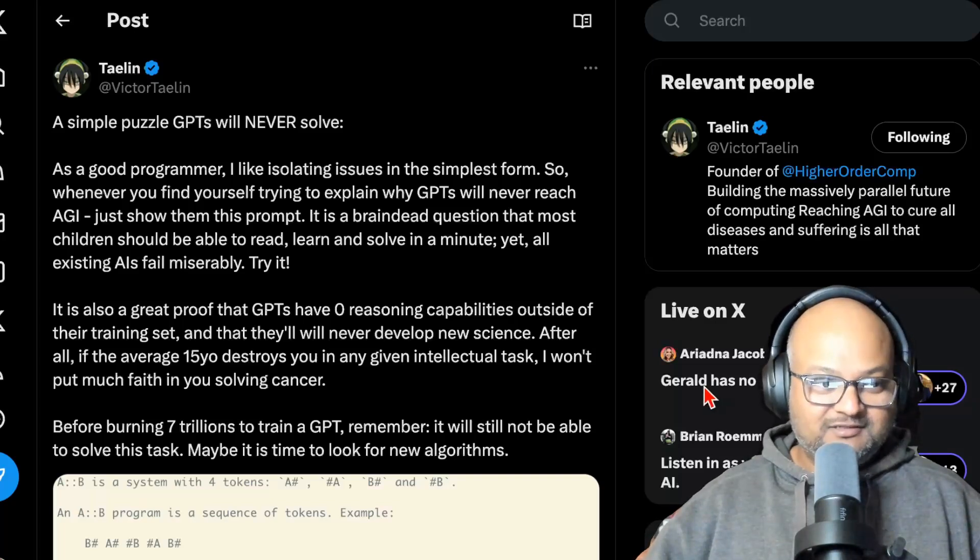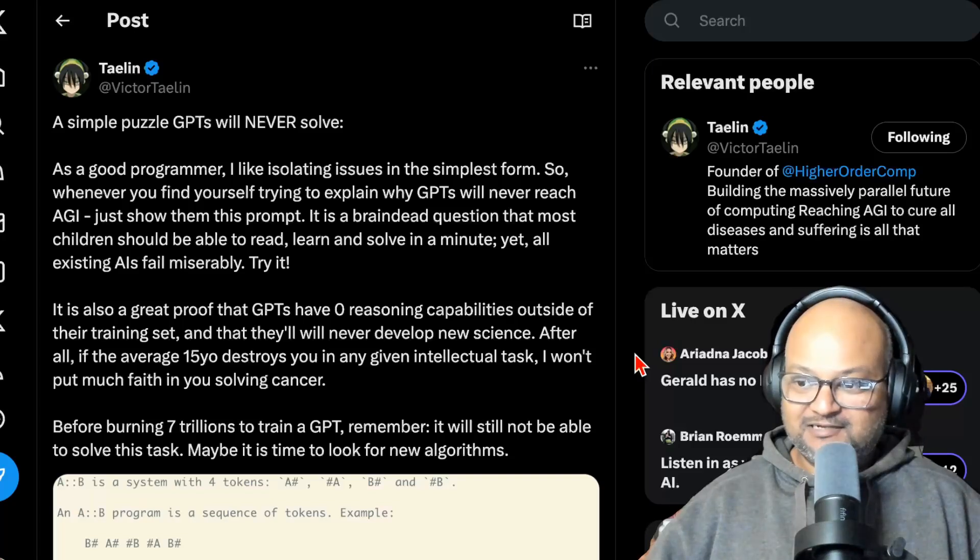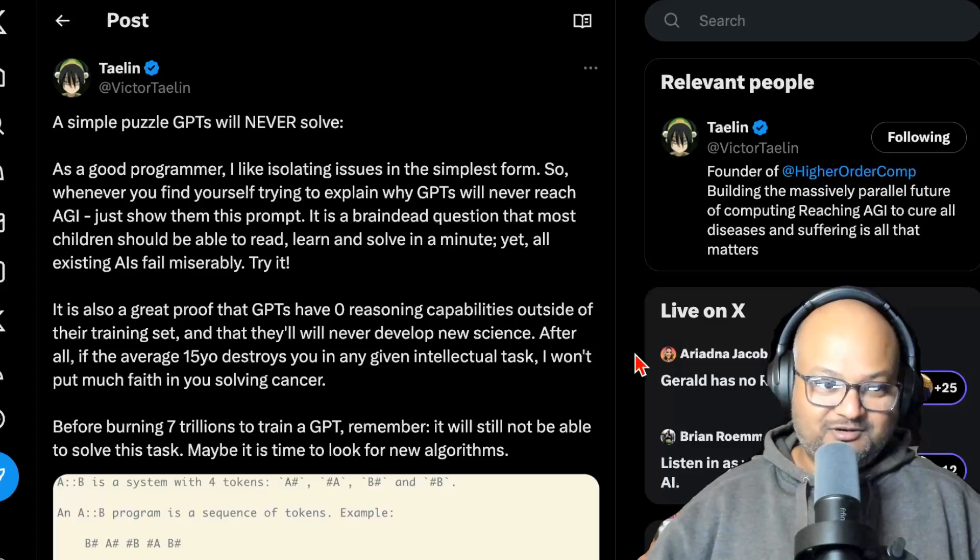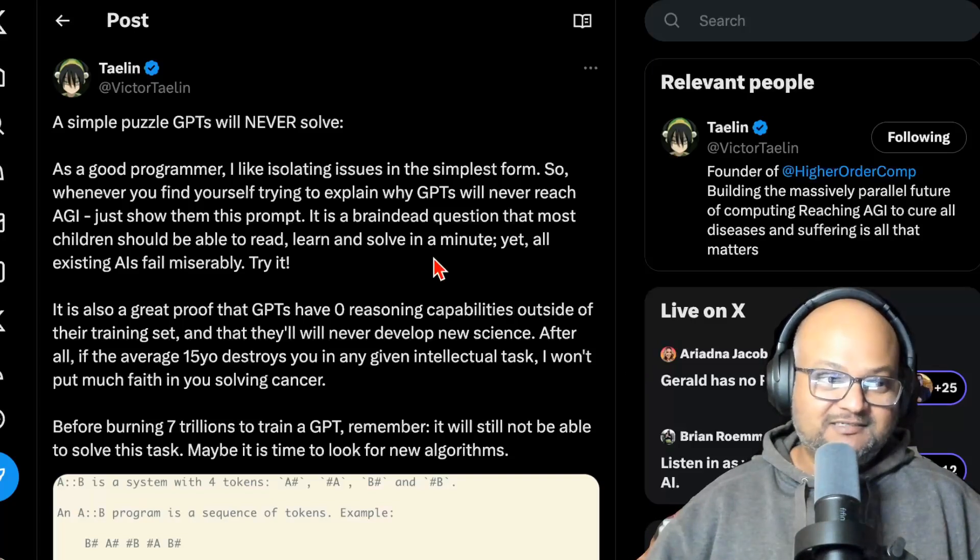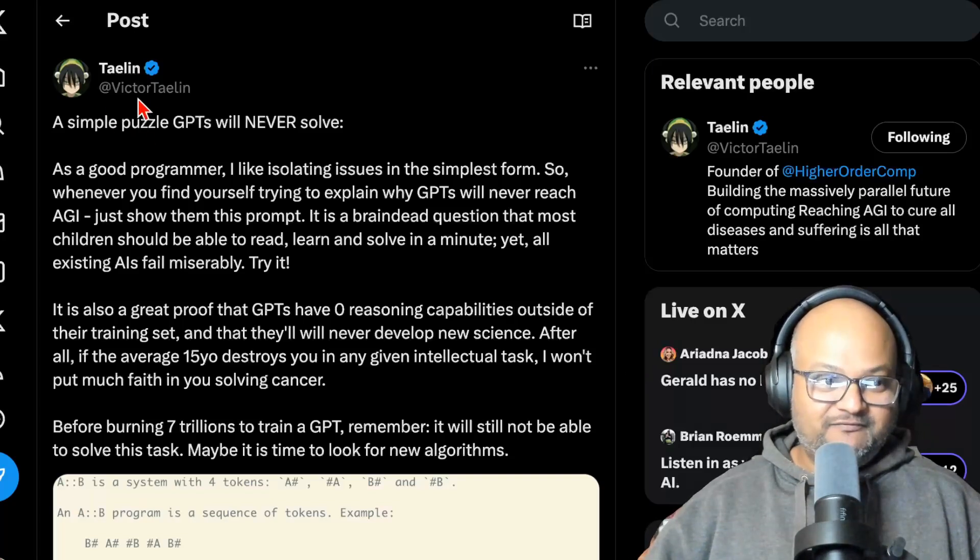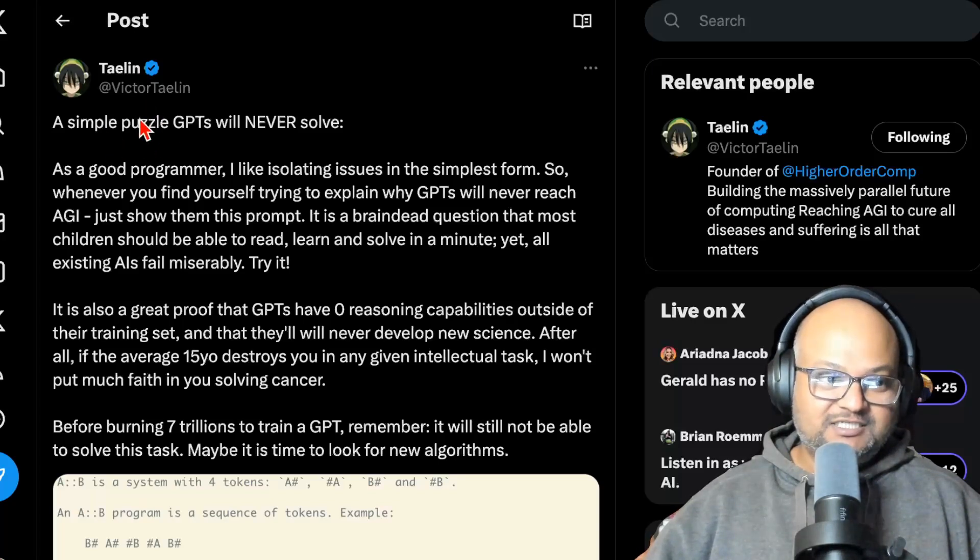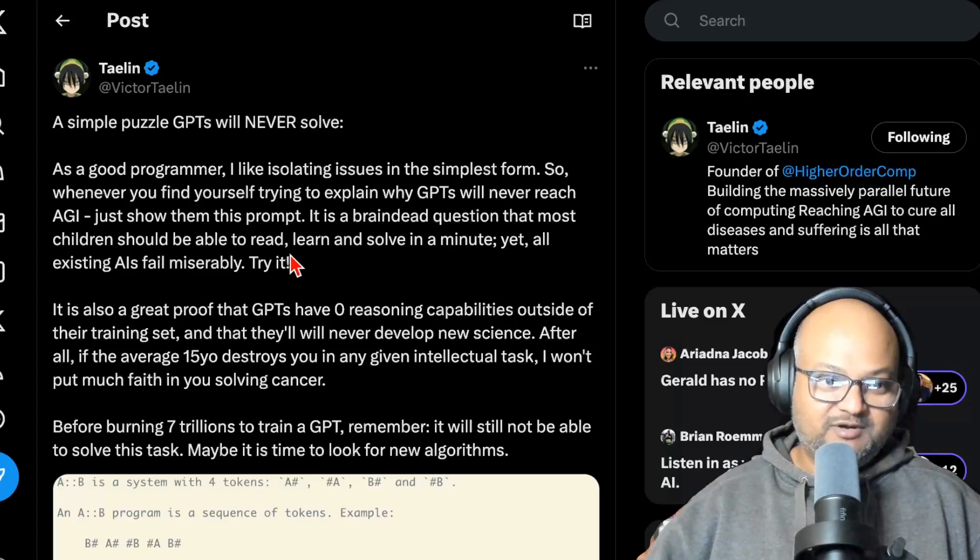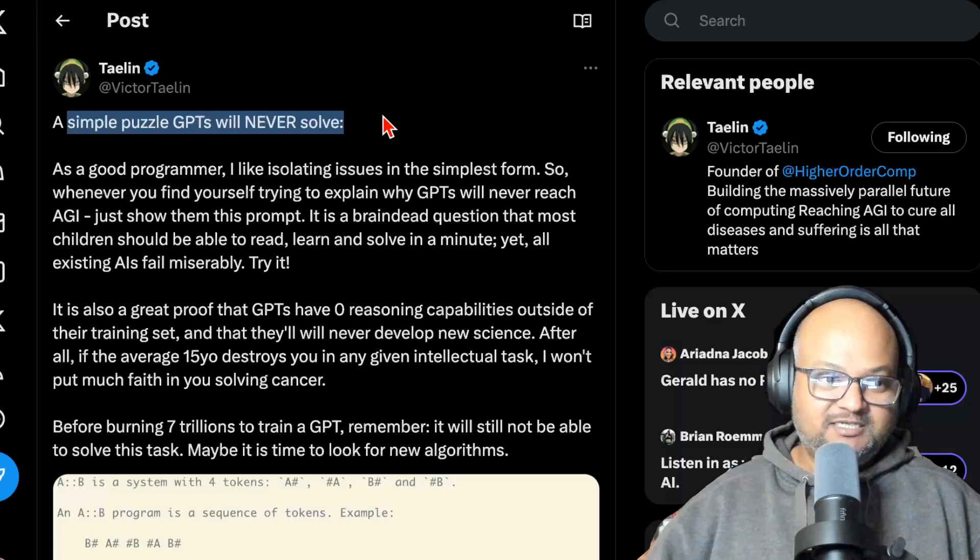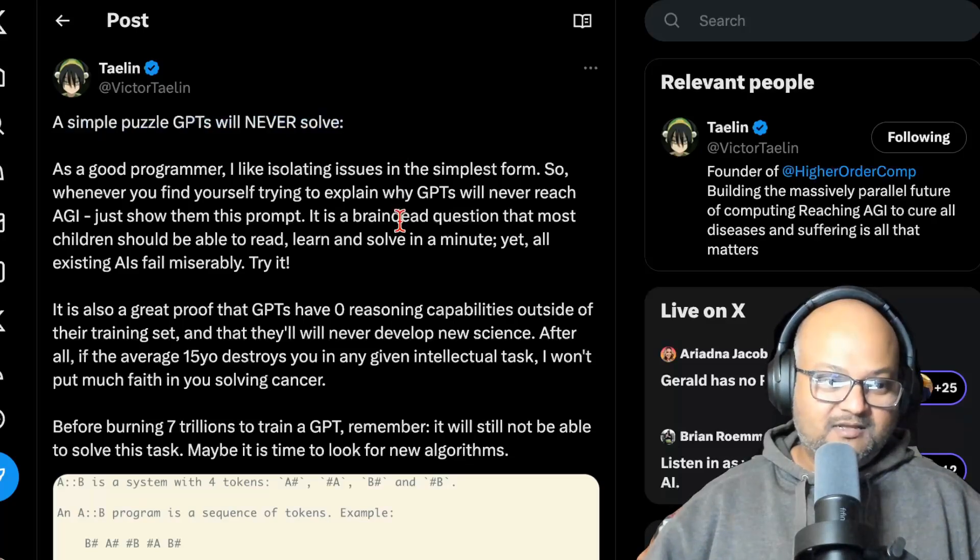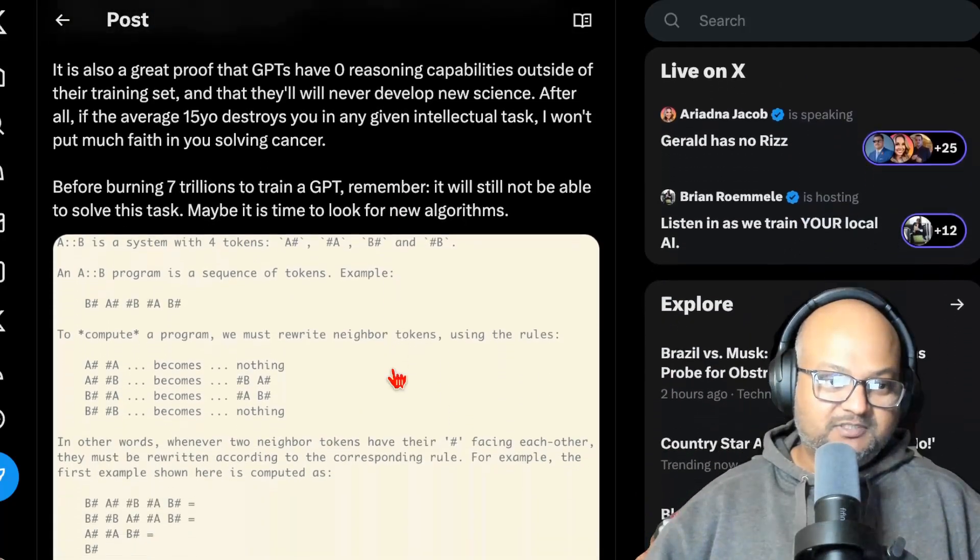I want to follow this with some interesting developments and challenges that happened on Twitter over the last few days. So Victor Talin posted this reasoning challenge for LLMs a few days ago on Twitter and he claims that this is a simple puzzle that GPTs will never solve and it's actually pretty simple.